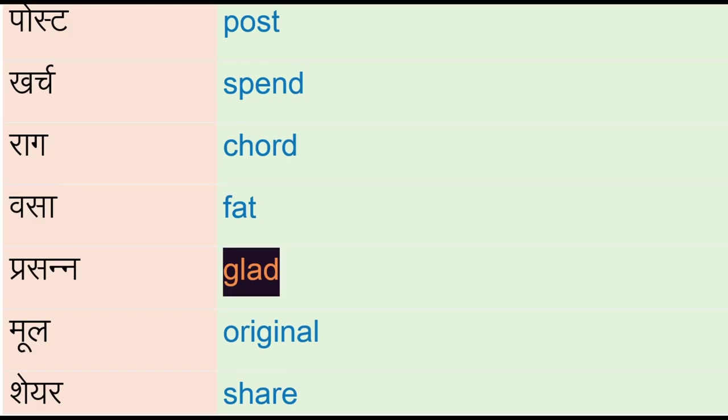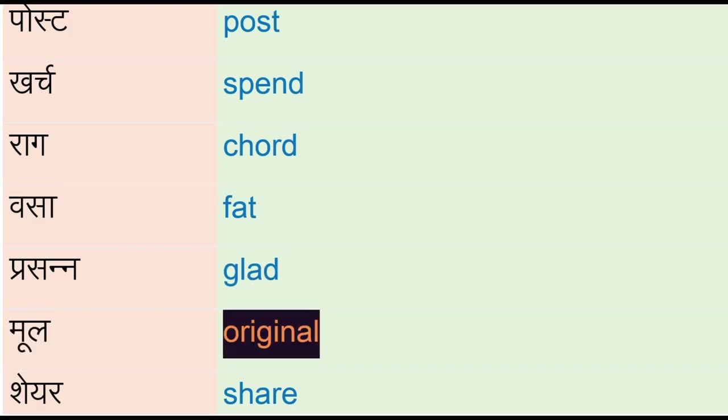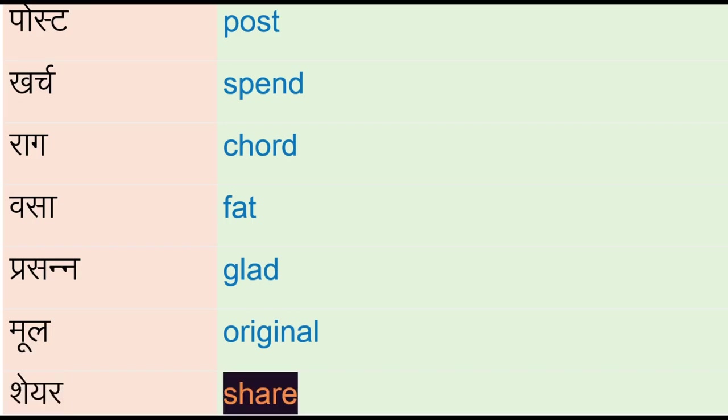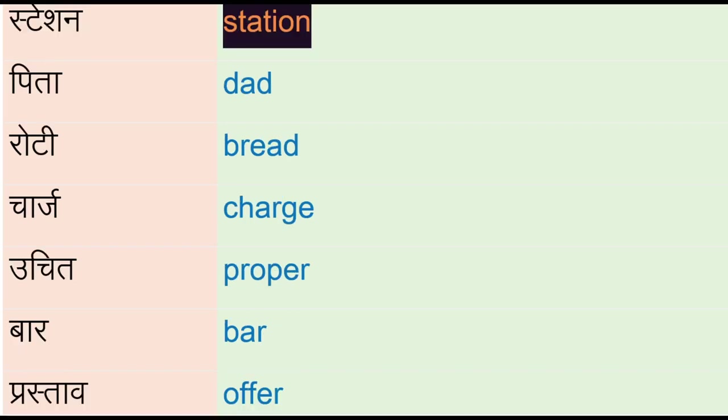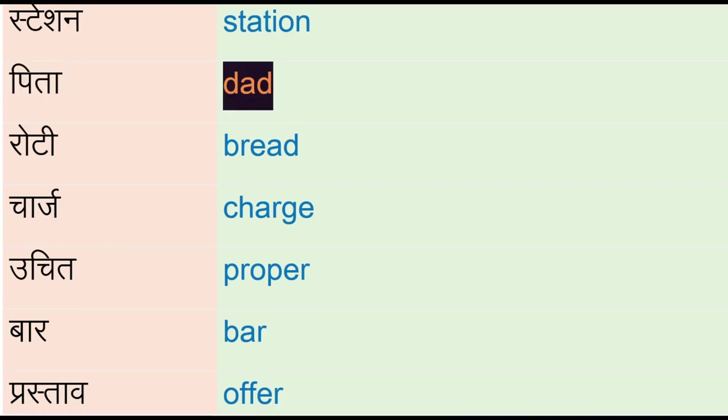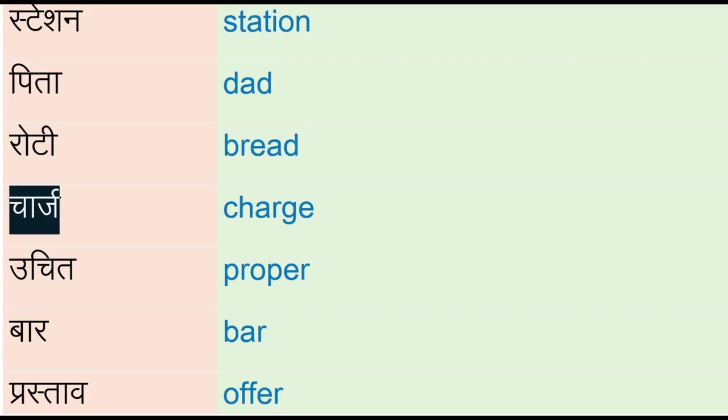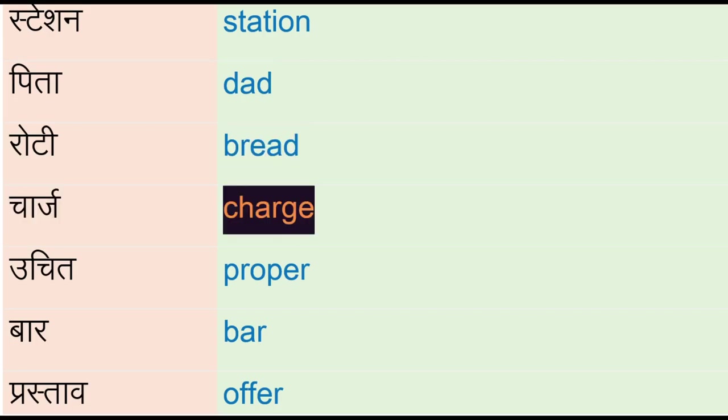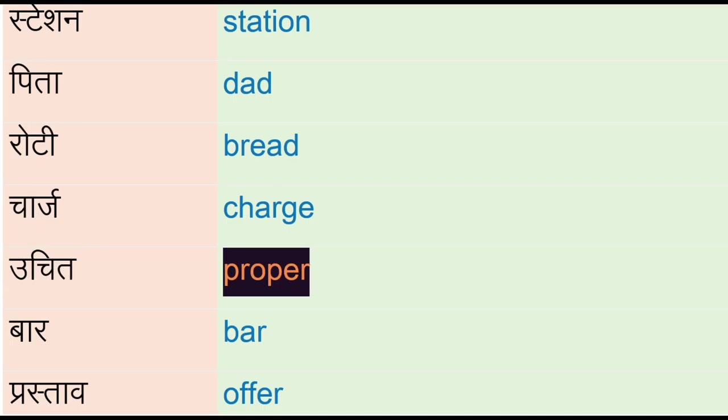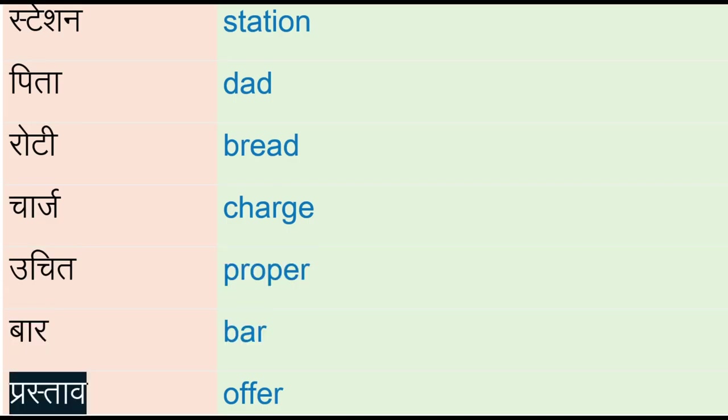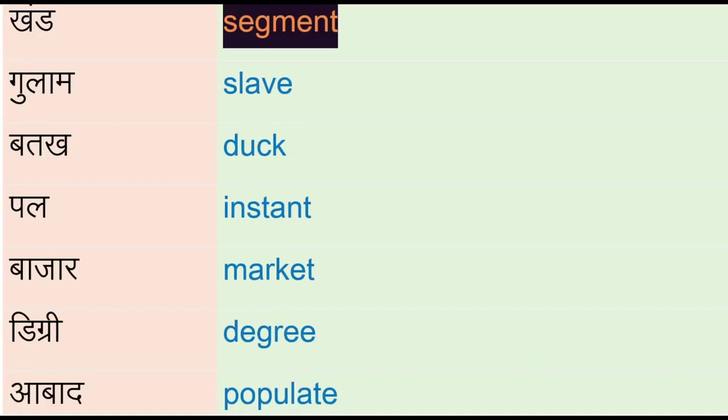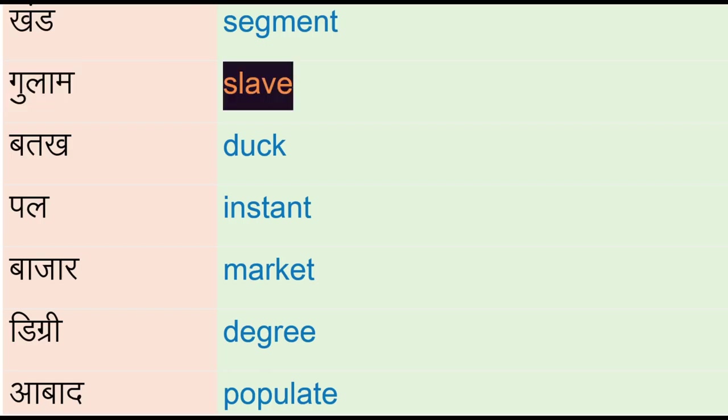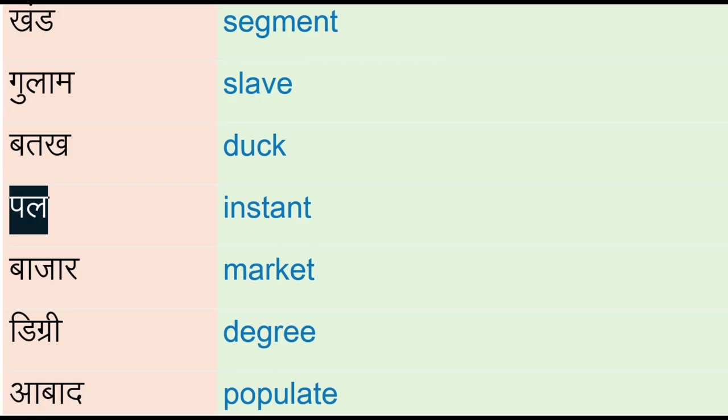Station, pita - dad, roti - bread, charge, uchit - proper, bar, prastav - offer, khand - segment, gulam - slave, batak - duck, pal - instant, bajar - market, degree, pre, abad - populate.